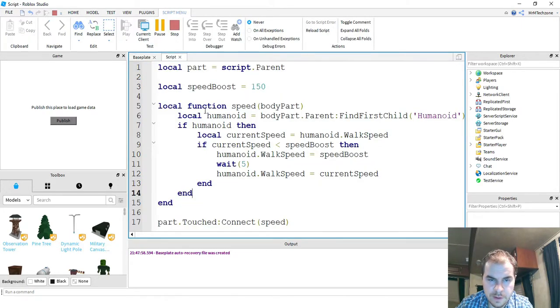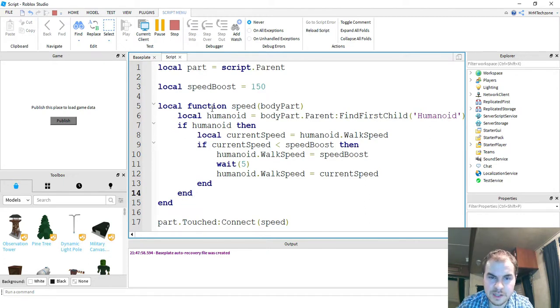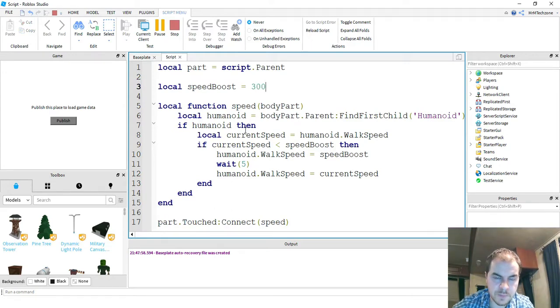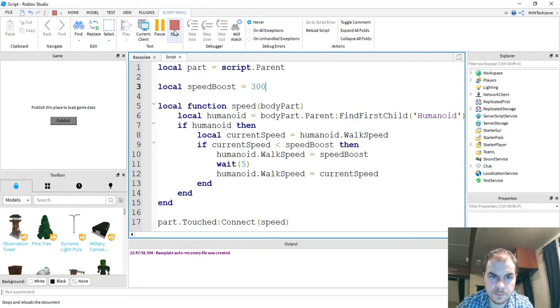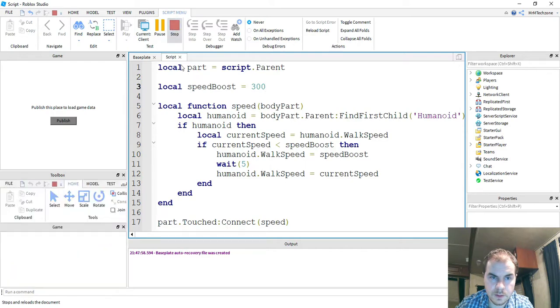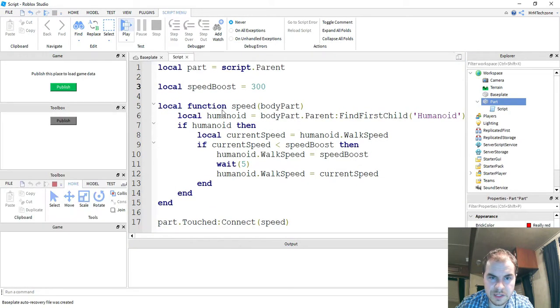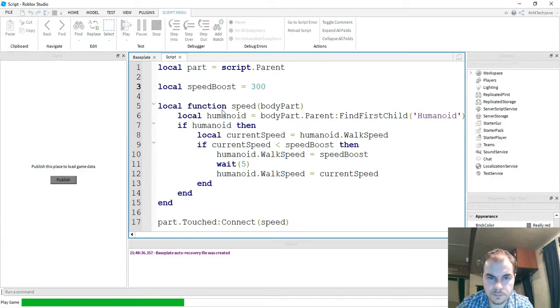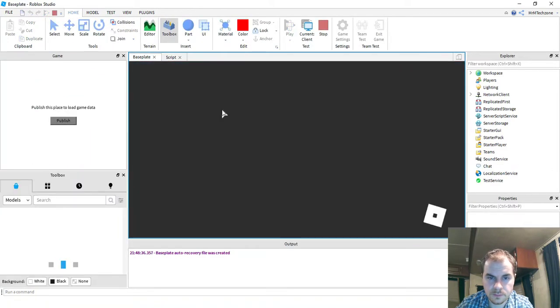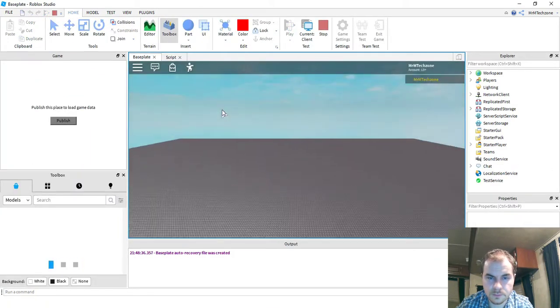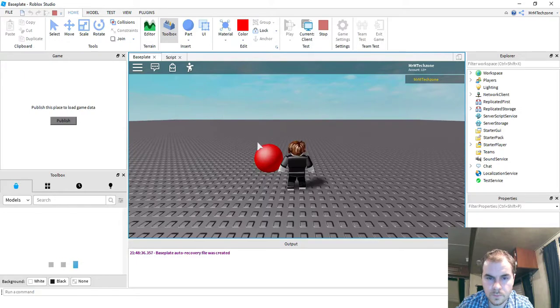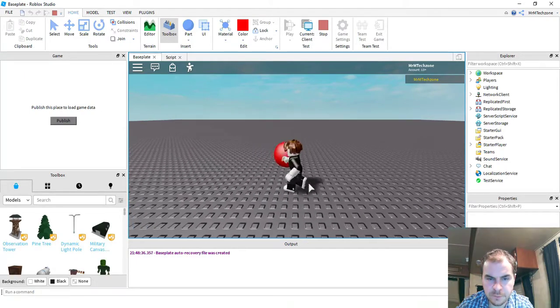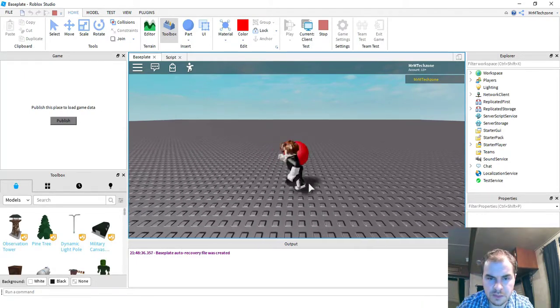So if I want my character for some reason to move faster than it already is, I can do that by changing this value up here. So instead of 150, let's try 300. So that'll be double the value. So let me go ahead and stop the script, and then we'll retest.